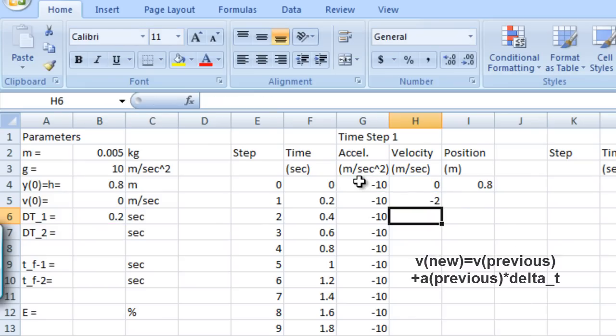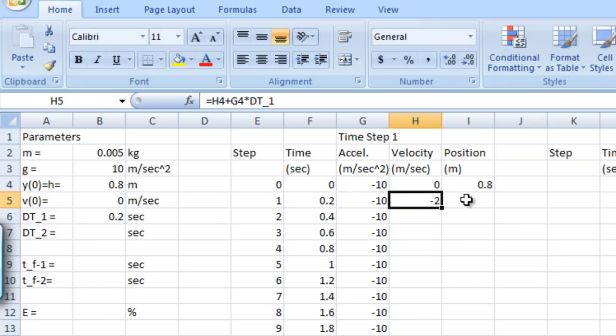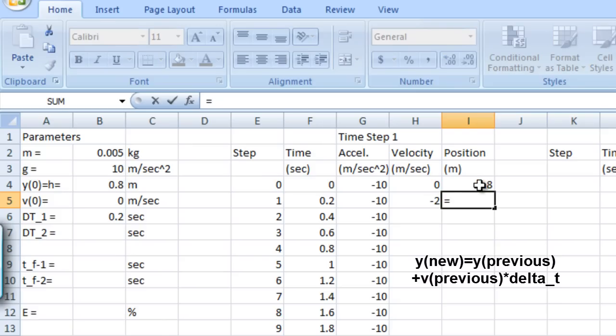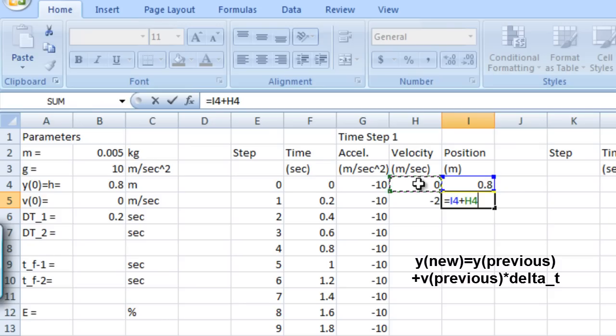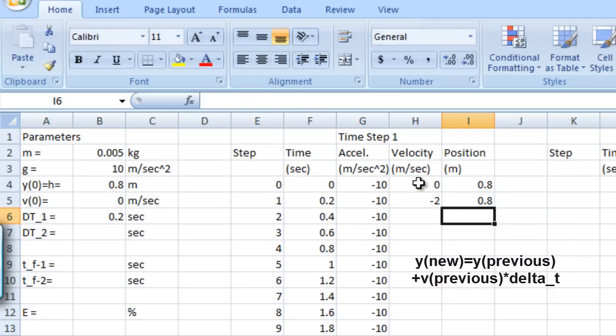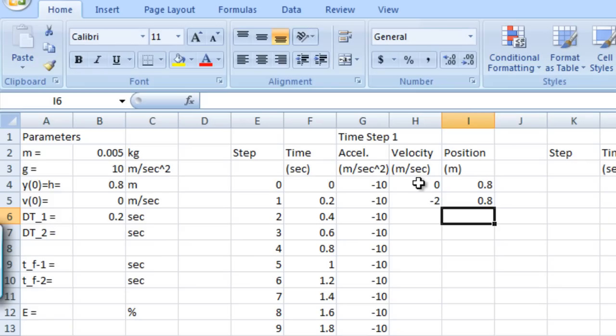So now we have a value for the velocity after the first time step. Now let's do the same thing for position. The new position at any time step equals the previous position plus the previous velocity times delta t. So equals previous position here in I4 plus the previous velocity from H4 times delta t, dt underscore 1. And we now have a value for the position after we've taken one time step.